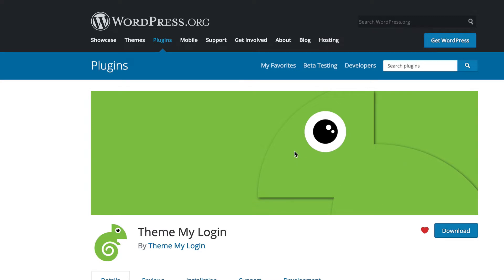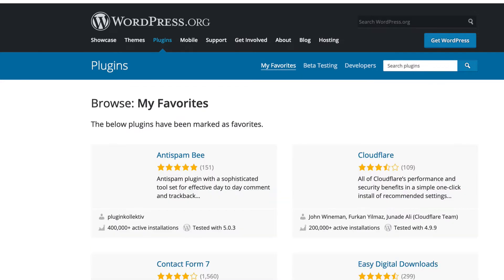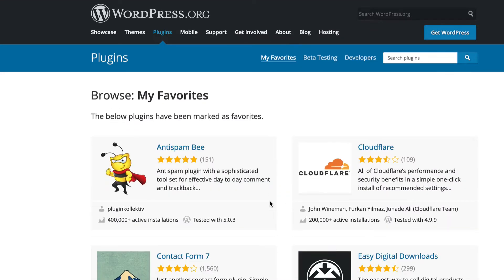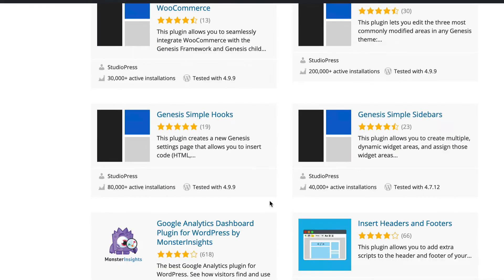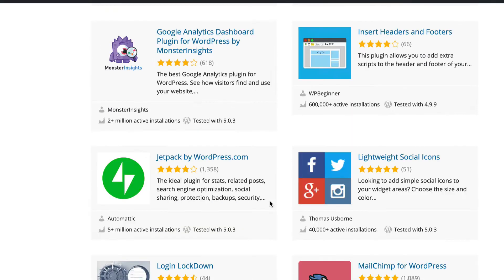On wordpress.org, your favorites are under the plugins tab, and it's called My Favorites. So here are all my favorites — added them through the years.